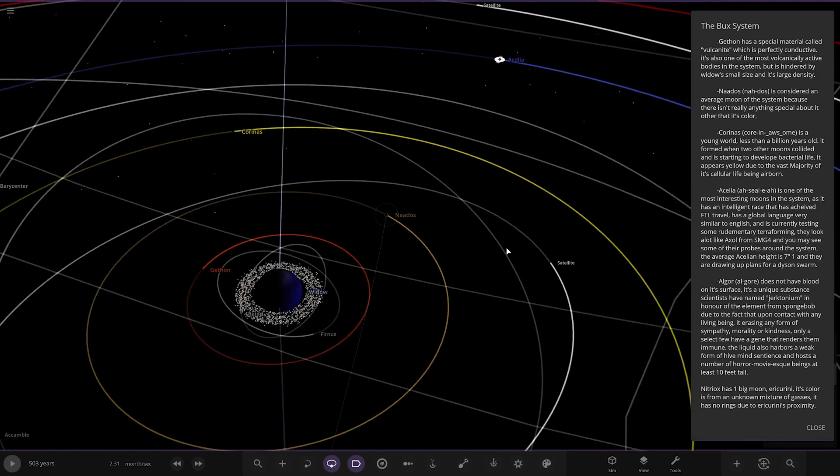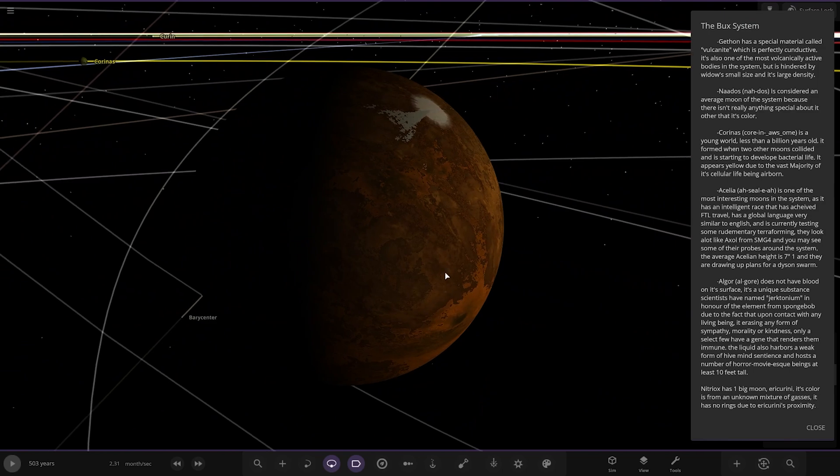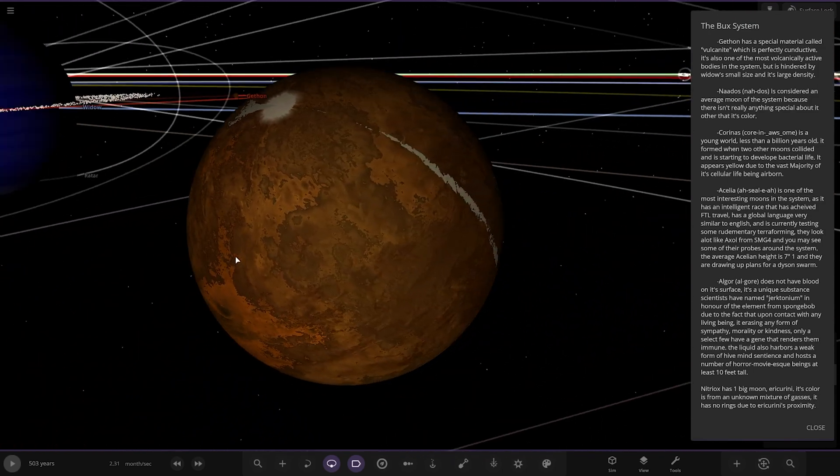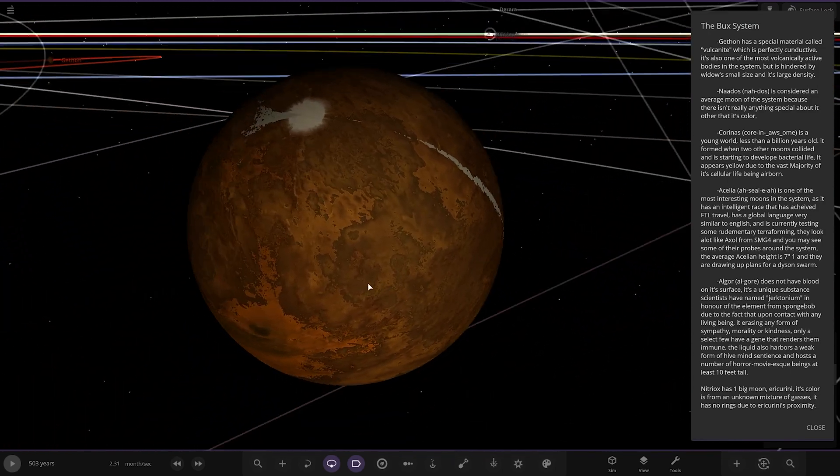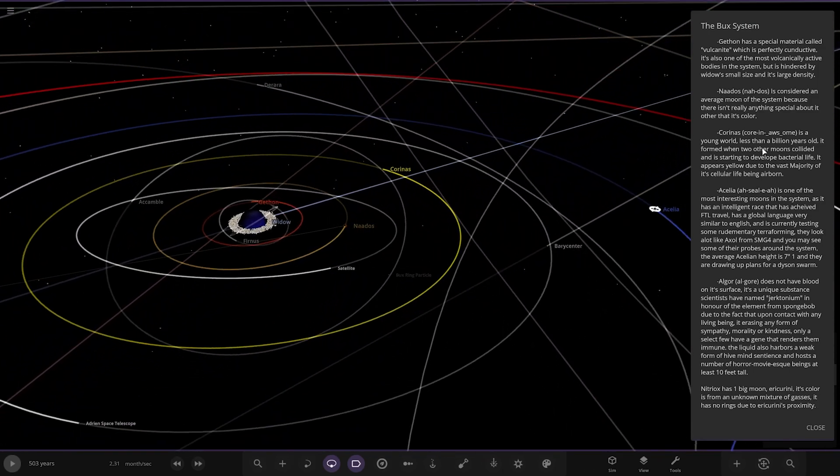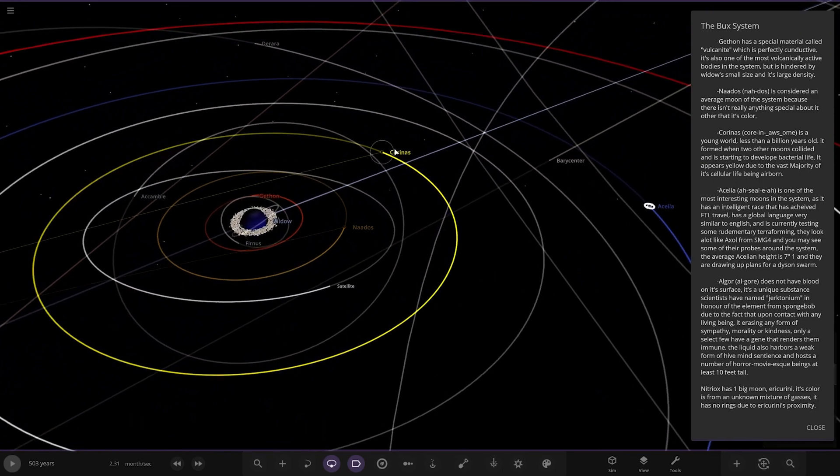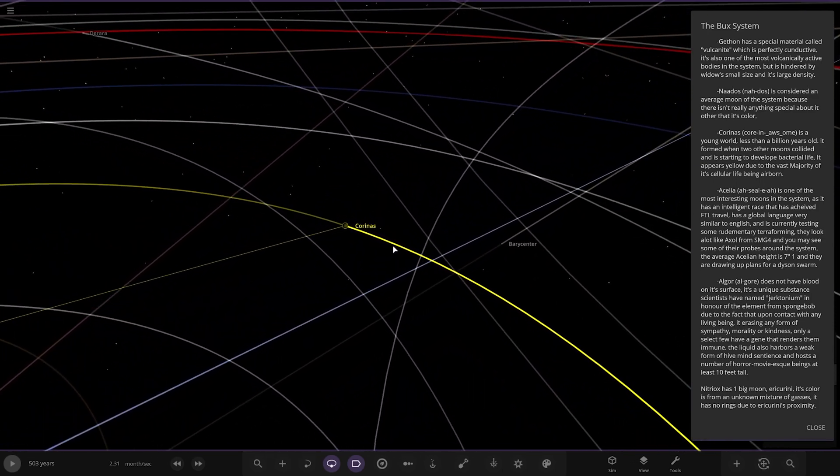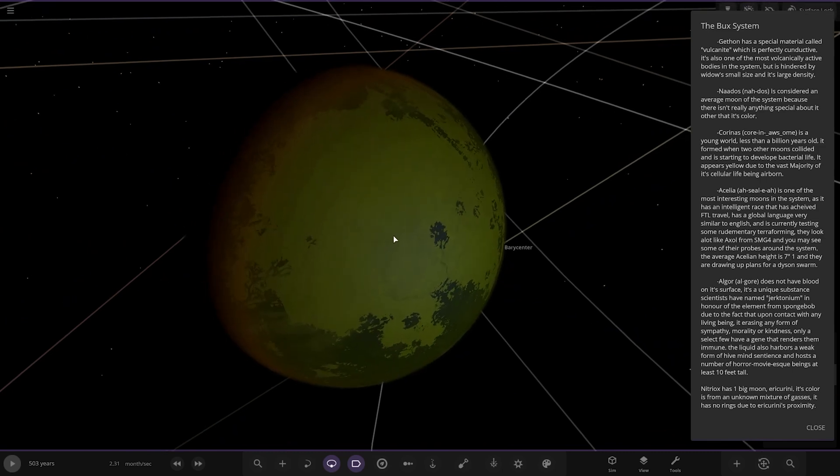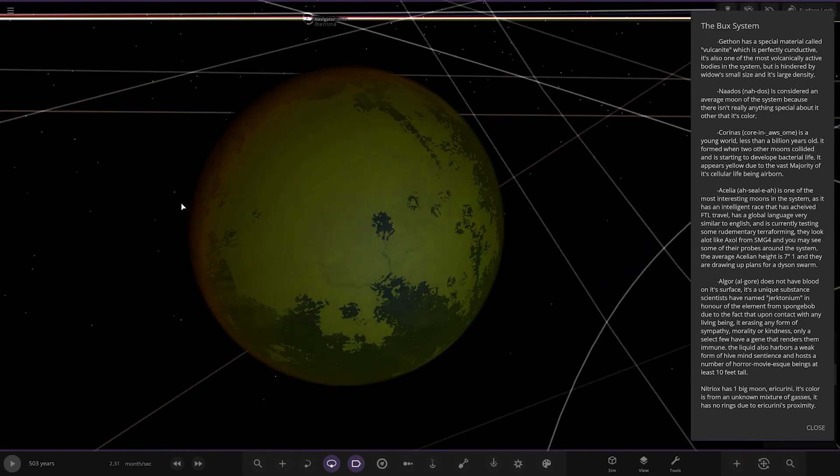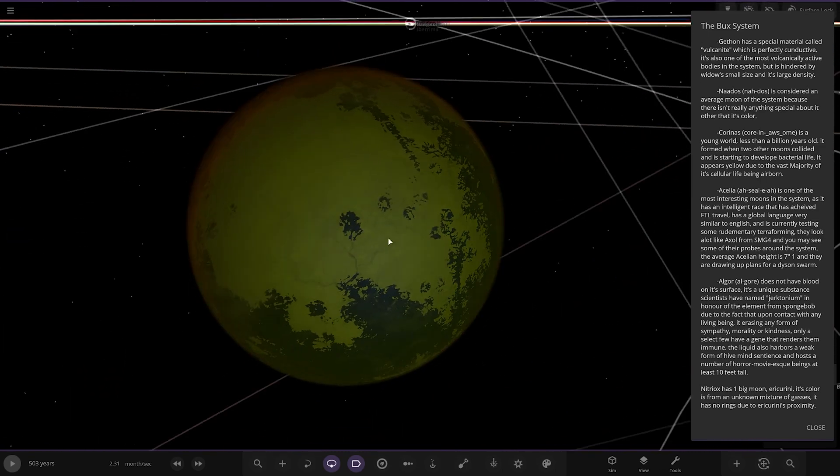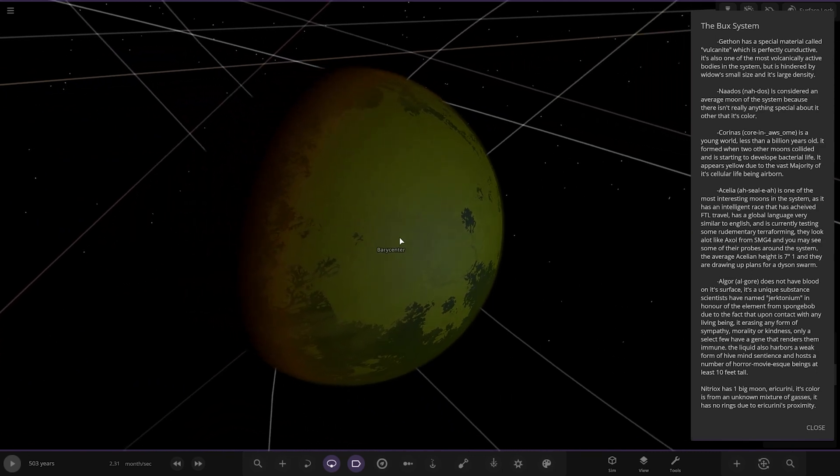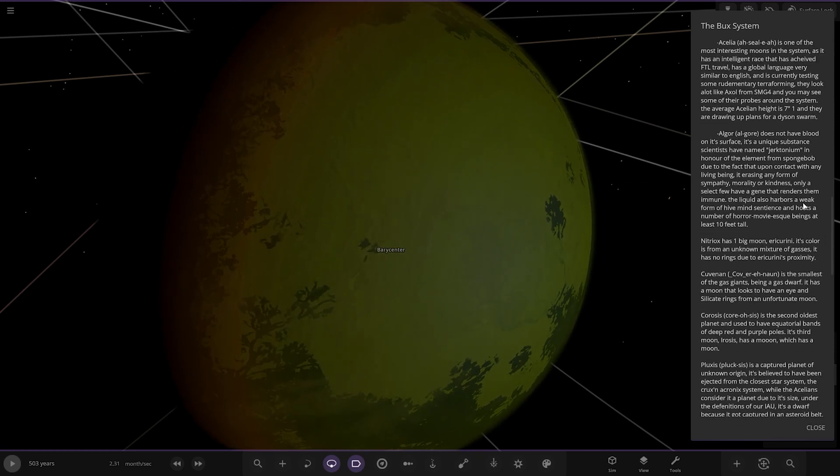Geffen - it's one of the moons. A special material called vulcanite, which is perfectly conductive. It's also one of the most volcanically active bodies in the system, but it's hindered by Widow's small size and its large density. You can see the lights on it as well, representing the volcanoes.